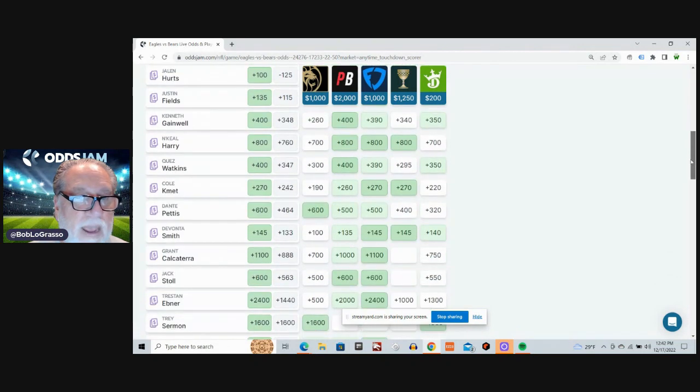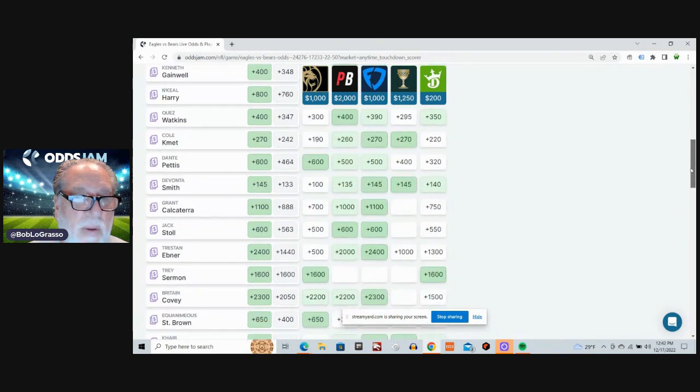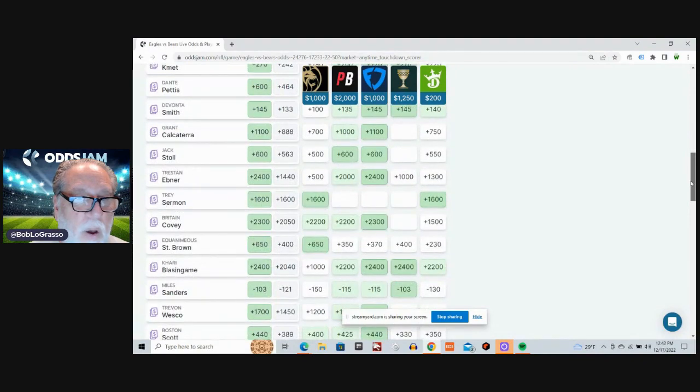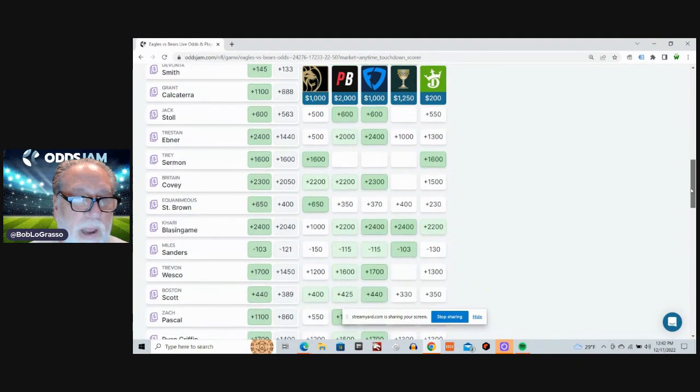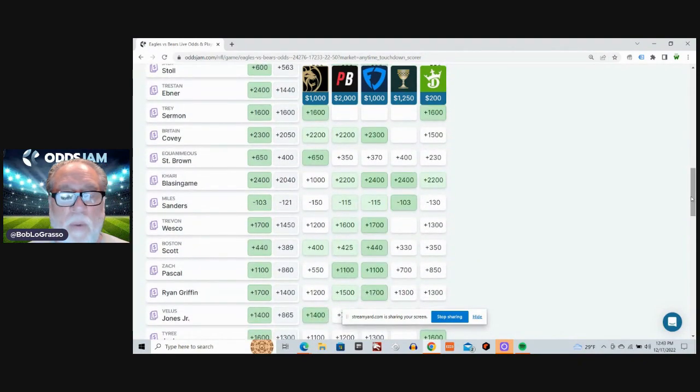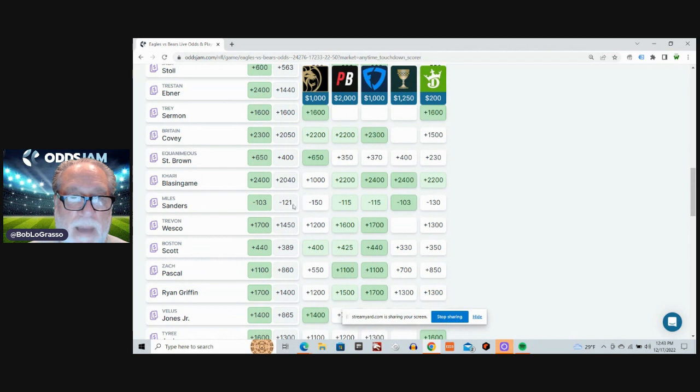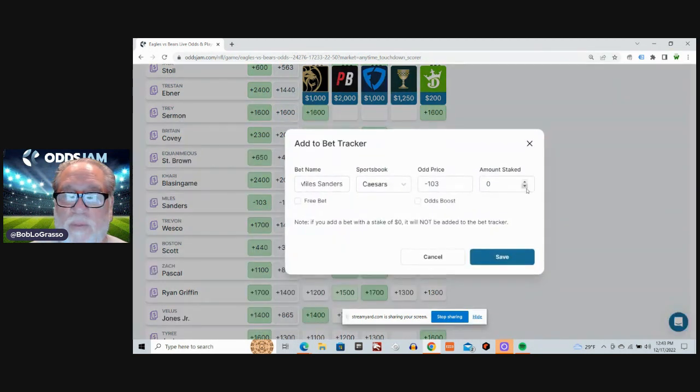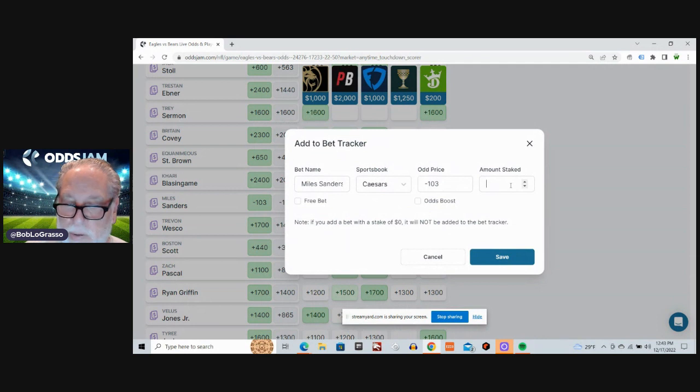And for the Eagles, always a tough one to figure out. But we're going with Miles Sanders. Minus 121 average odds. We can get him for minus 103 at Caesars. So let's do it.